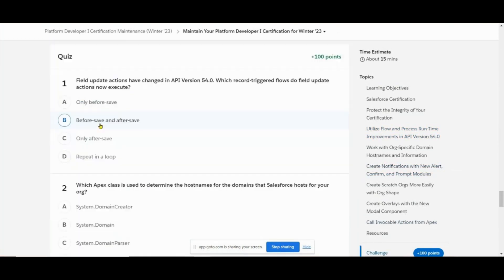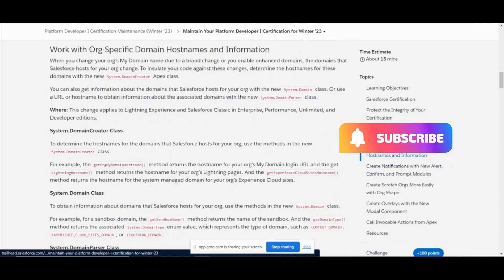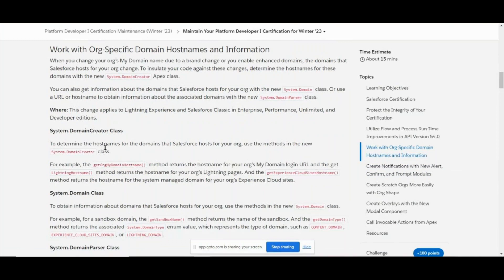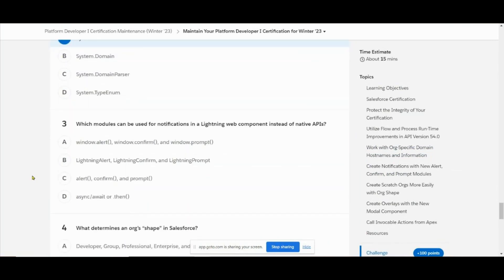Next question: which Apex class is used to determine the host names for the domains that Salesforce hosts? To determine the host names and domains that Salesforce hosts - that's the System.DomainCreator class. The answer is System.DomainCreator class.